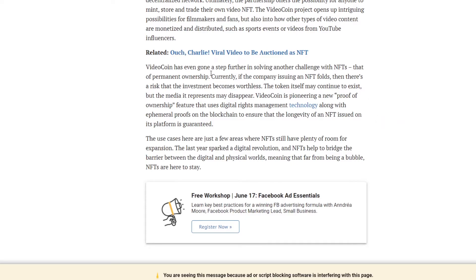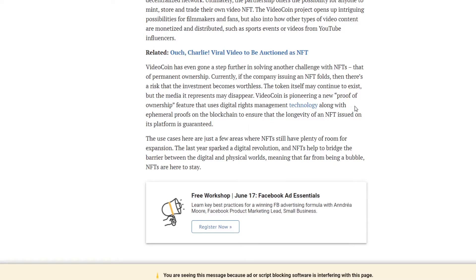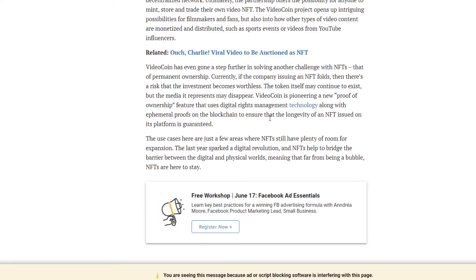VideoCoin has gone a step further in solving another challenge with NFTs, that of permanent ownership. Currently, if the company issuing an NFT folds, then there's a risk that the investment becomes worthless. The token itself may continue to exist, but the media it represents may disappear. VideoCoin is pioneering a new proof-of-ownership feature that uses digital rights management technology along with ephemeral proofs on the blockchain to ensure that the longevity of an NFT issued on this platform is guaranteed. I'm not too sure what this is really saying. I mean, isn't that the whole point of the NFT on the blockchain, to verify that you do own it and it is real? I'll have to look into that to find out more about what that's trying to say.